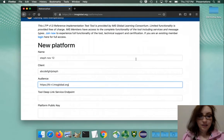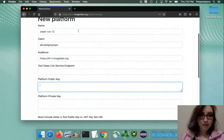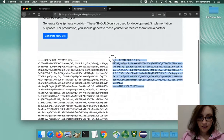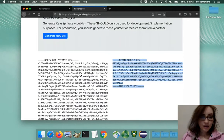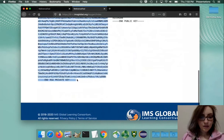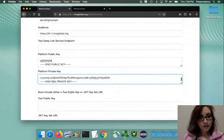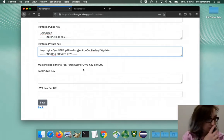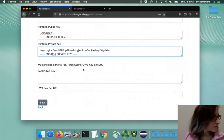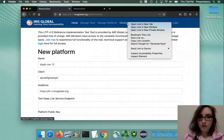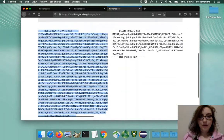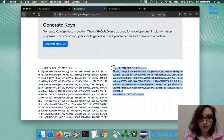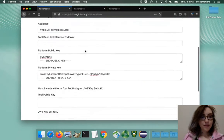For the public and private key you can just generate one right here. Grab the public key, copy it, and the private key, copy and paste it in. The first public and private key pair will be for the provider, and this second one is going to be for the tool. We copy the public key of the tool into the platform, because the platform has to know the public key of the tool to be able to talk to it.